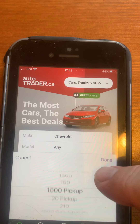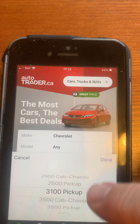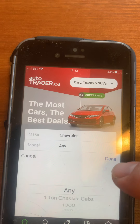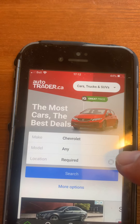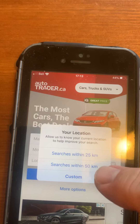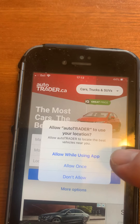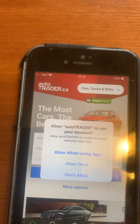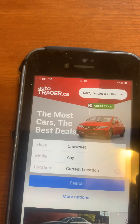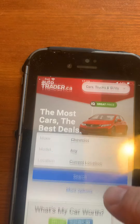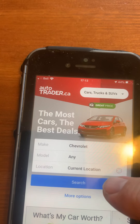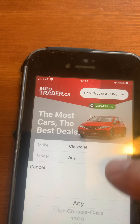You could pick a model that you're looking for — truck, whatever the case may be — but let's just leave it with Any. Location within 50 kilometers, so it's wanting to hook to your locator. Just go Allow Once and then you can go see what cars are available.